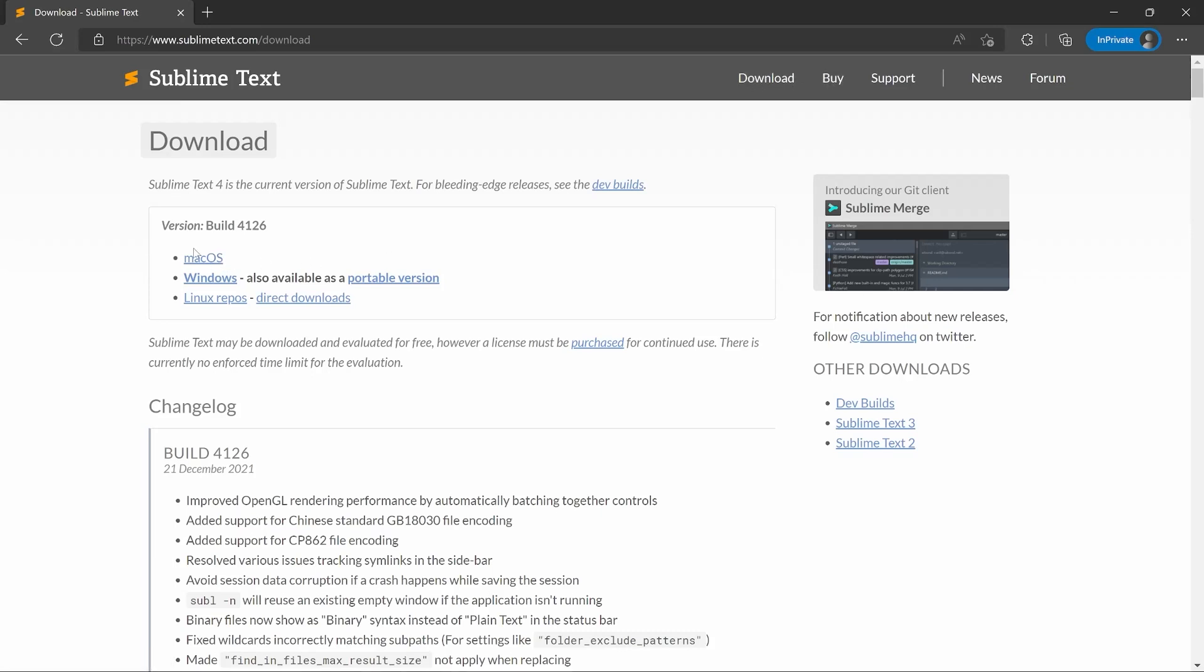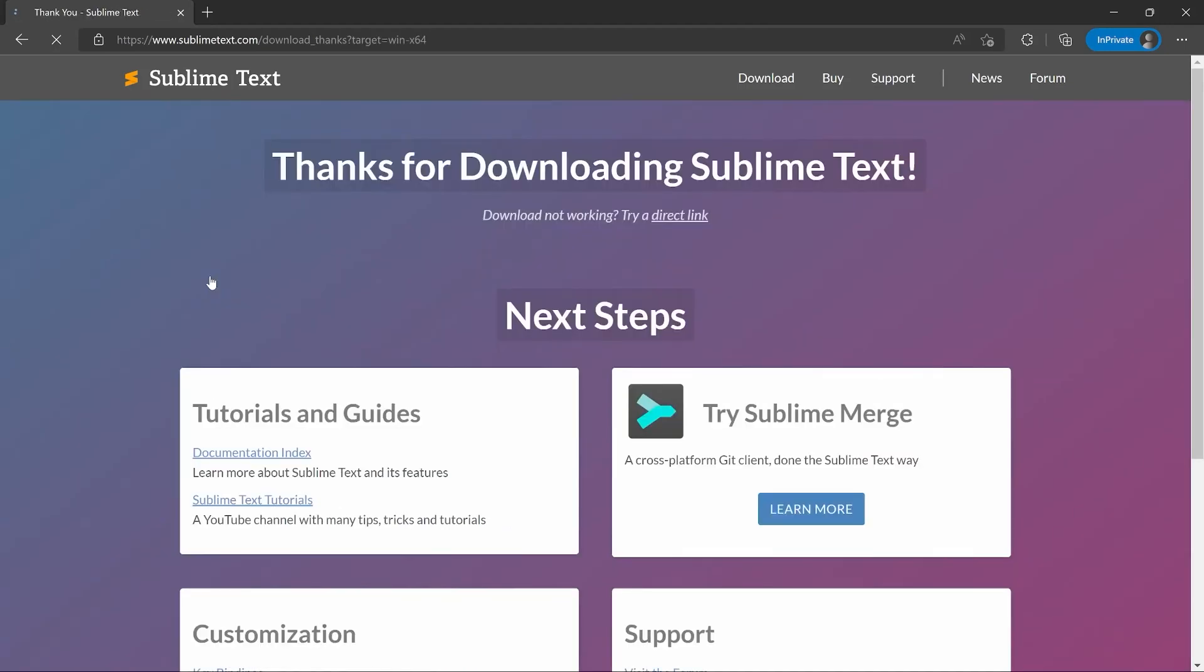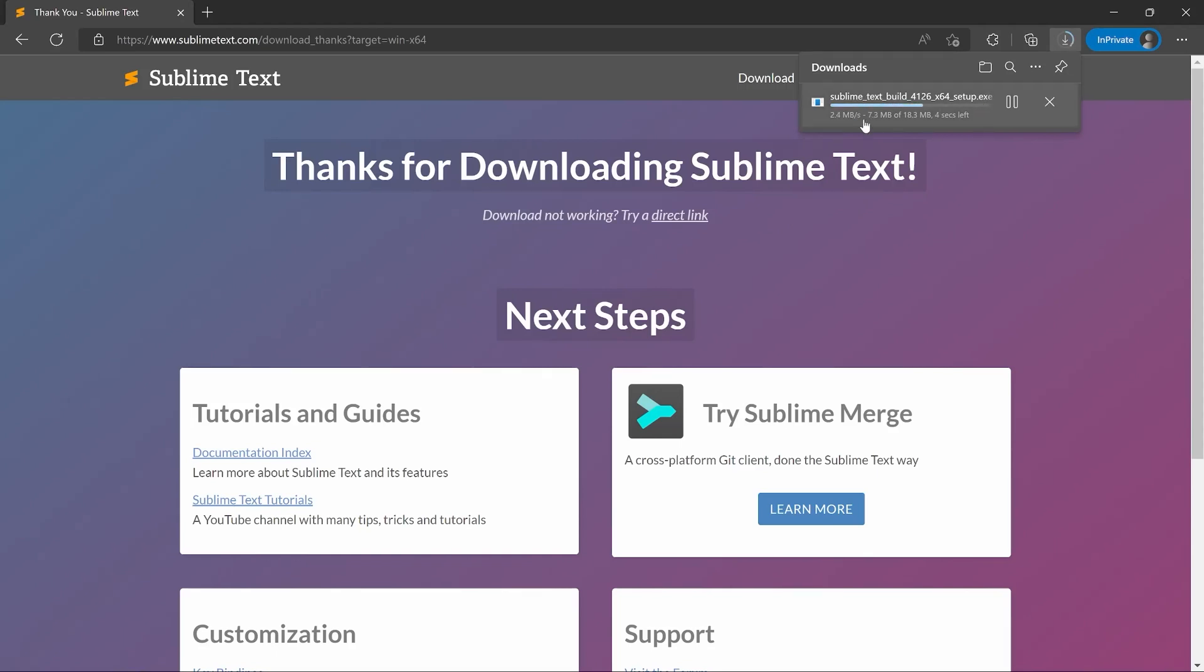So, in download, you can download the version you need. Either macOS, Windows, or Linux. In my case, I need Windows, so I'm clicking on that. And now, I have a download for my specific version.